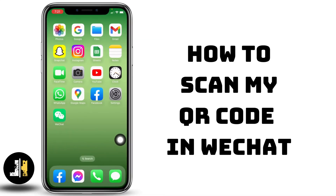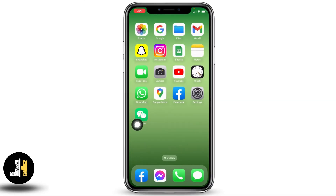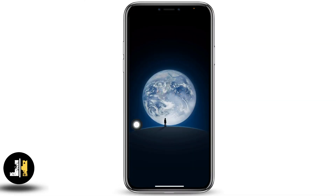How to scan a QR code in WeChat. Hello everyone, this is Lisa from Let Me Help. Now let's get started. Open your WeChat app — make sure you have already signed into your WeChat account.